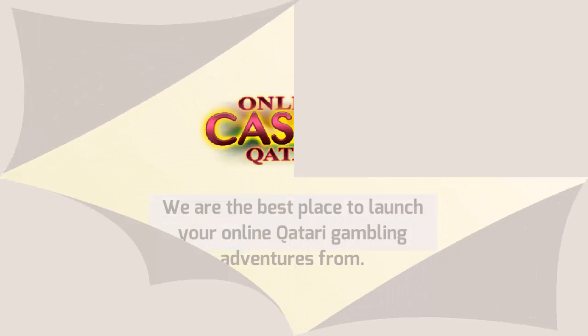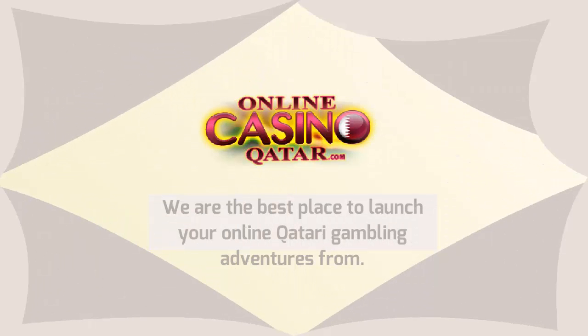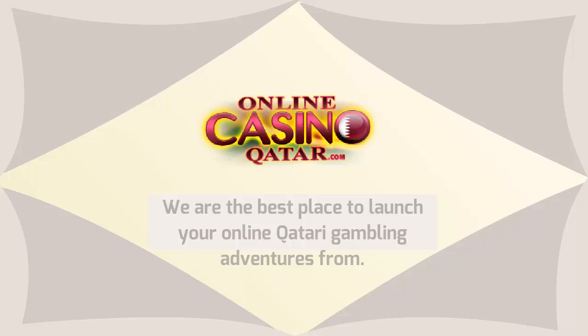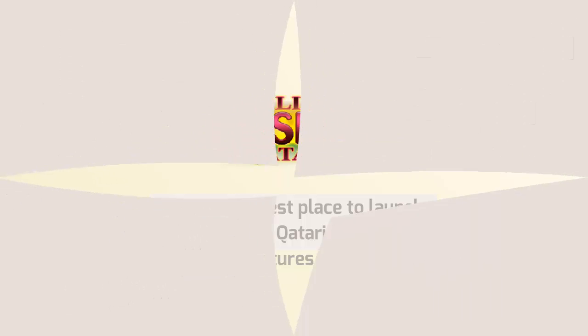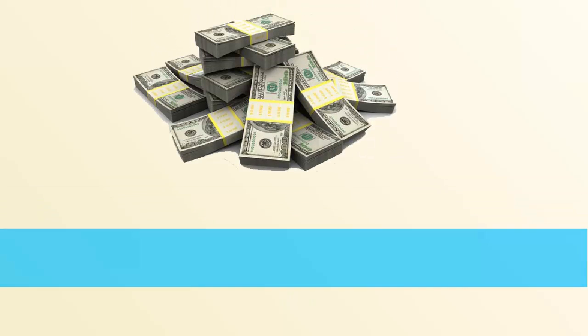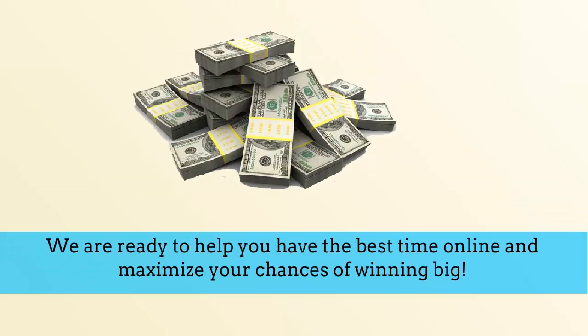Welcome to OnlineCasinoQatar.com. We are the best place to launch your online Qatari gambling adventures from. We are ready to help you have the best time online and maximize your chances of winning big.